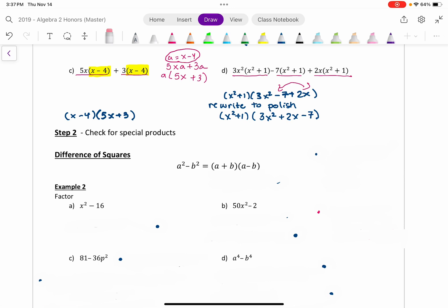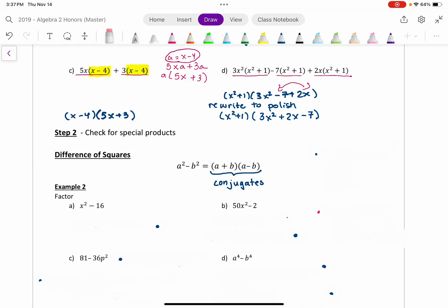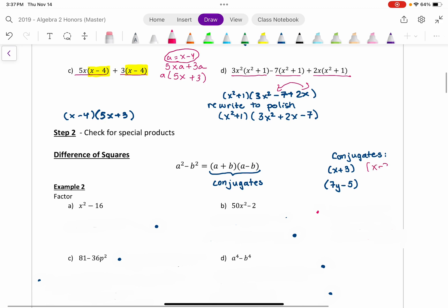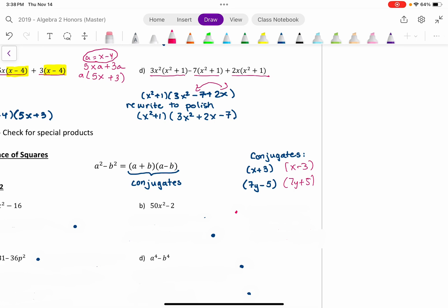Most people look for the difference of squares first because they feel they're easy. The formula is a² minus b² equals (a + b)(a − b). Notice those two factors are exactly the same except for the sign in between — the special name for that is conjugates. For example, if I had x + 3, its conjugate would be x − 3. If I have 7y − 5, its conjugate would be 7y + 5. The only difference is the sign in between.